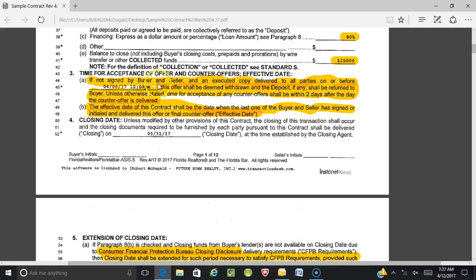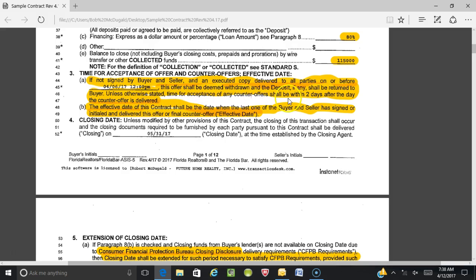If we don't hear back and the seller doesn't sign and deliver back to us, this offer shall be deemed withdrawn and the deposit, if any, shall be returned to the buyer. Unless otherwise stated, the time for acceptance of any counter offers shall be within two days after the day the counter offer is delivered.